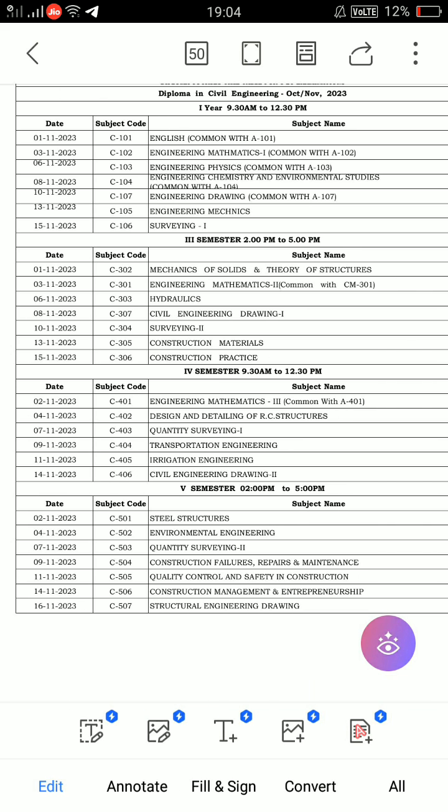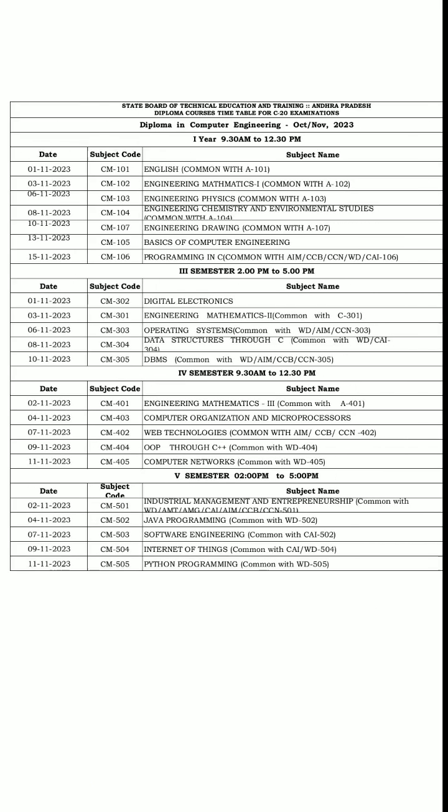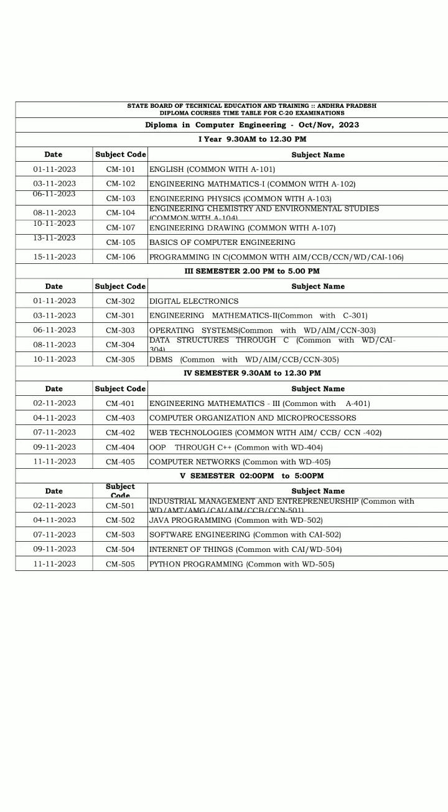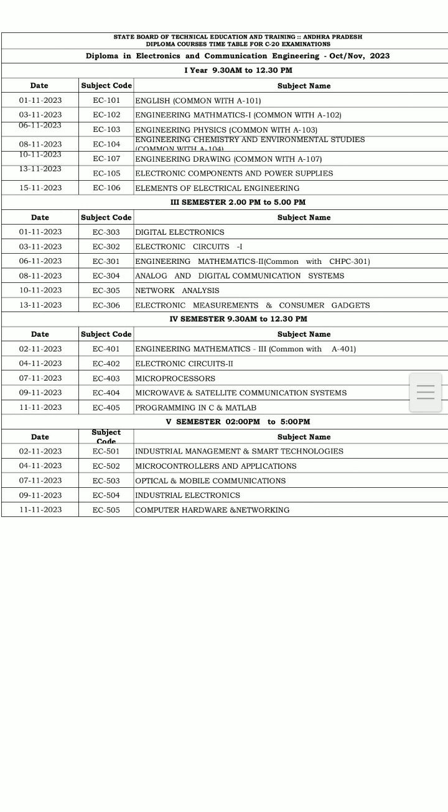Next we have civil engineering C20, all semesters timetable, October-November related. Next, computer engineering C20, all semesters timetable, October-November 2023.